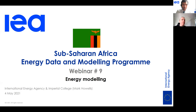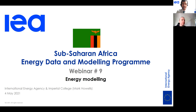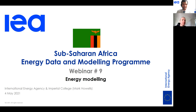Good morning everyone. Welcome to this new webinar by the International Energy Agency under our Capacity Reinforcement Program on Energy Data and Energy Modeling. We have been having a few sessions discussing energy modeling, and today we continue these discussions from the perspective of an academic partner, Mark Owels. We are very happy to welcome him for this session.